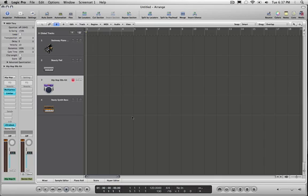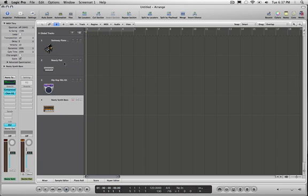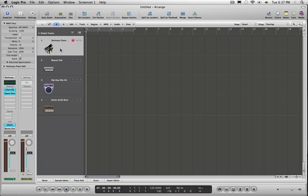Very well. So I have four instrument tracks that I have created and assigned four different sounds: drums, synthpad, bass, and piano. And now I'm going to record MIDI data into these tracks.